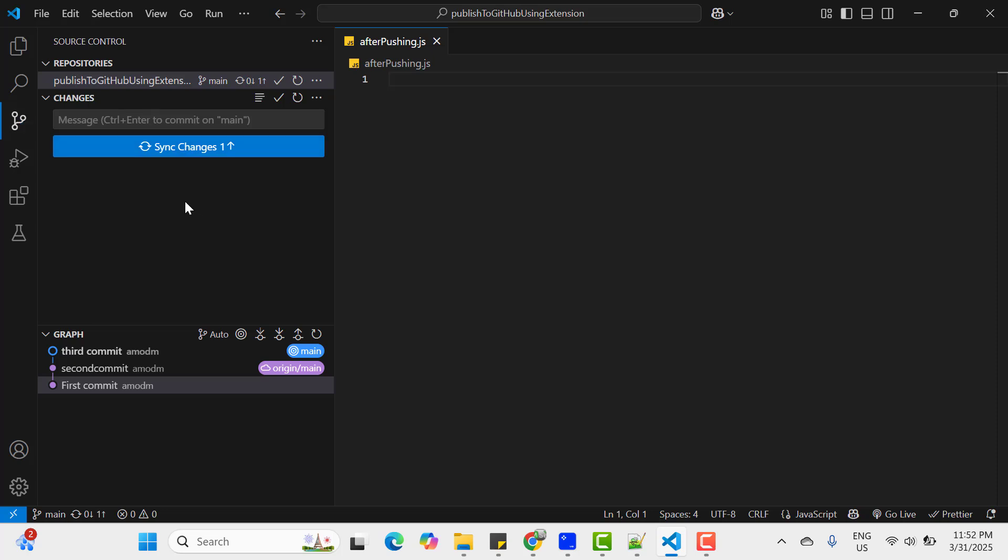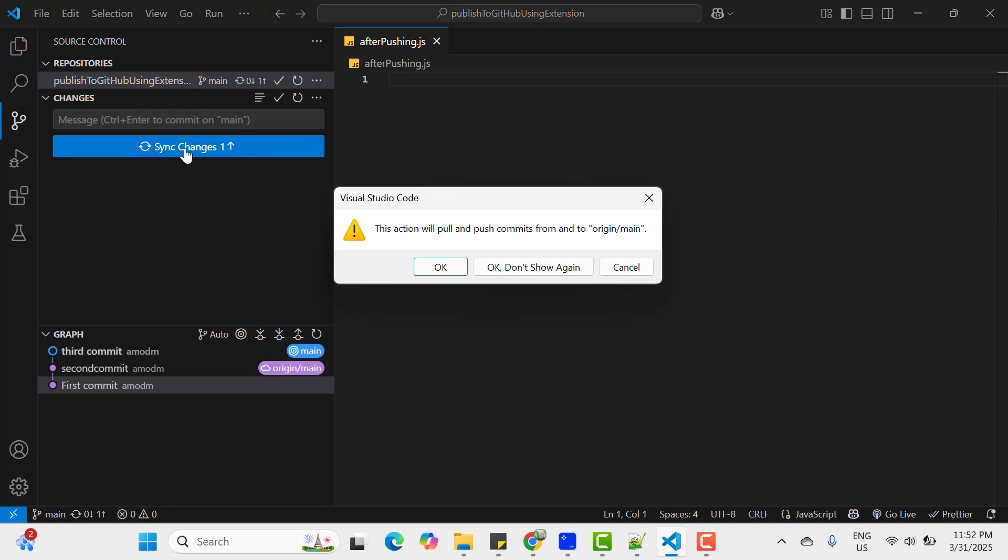Now instead of publish branch, we see the option like sync changes. That means whatever we have in local, let's push it again so that in your remote repository also it will be updated. So click on this sync changes.